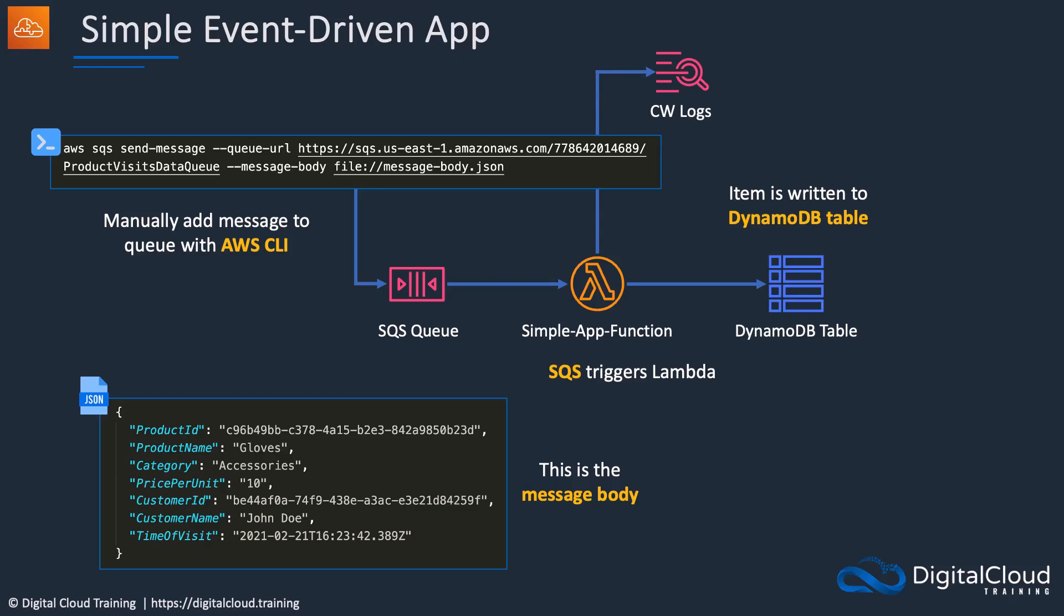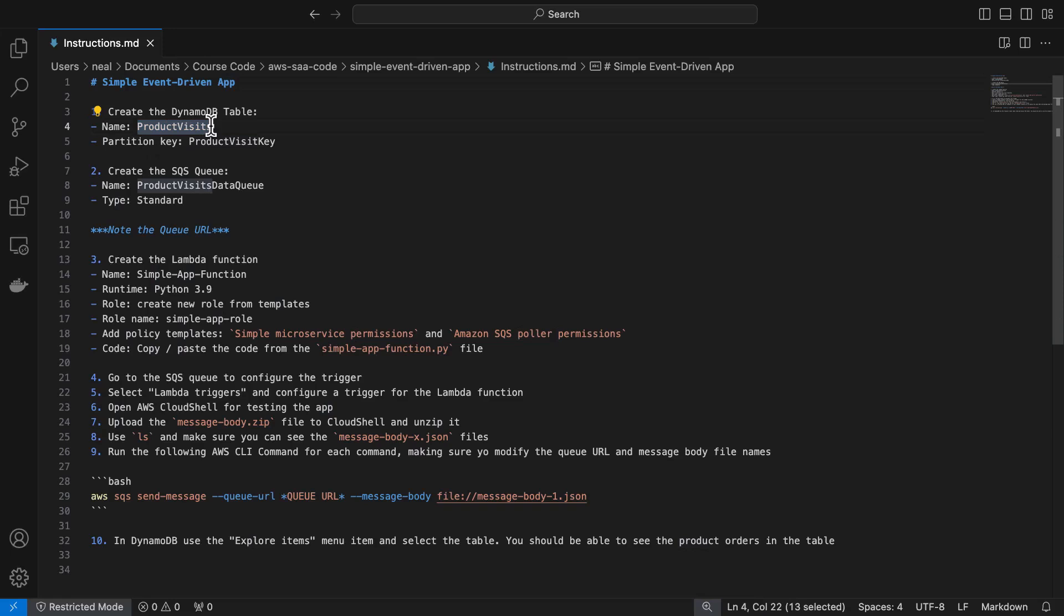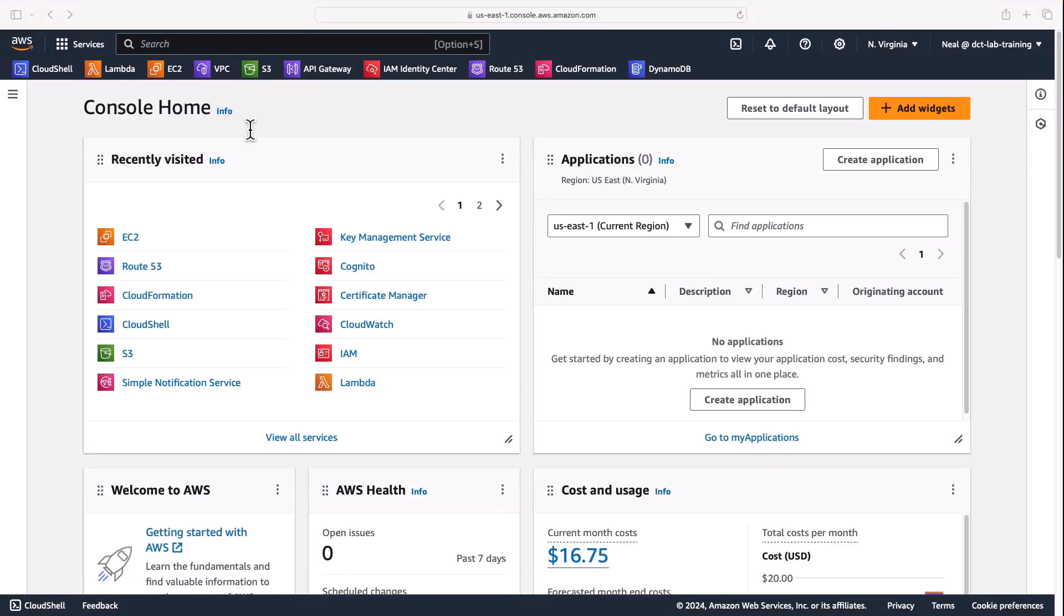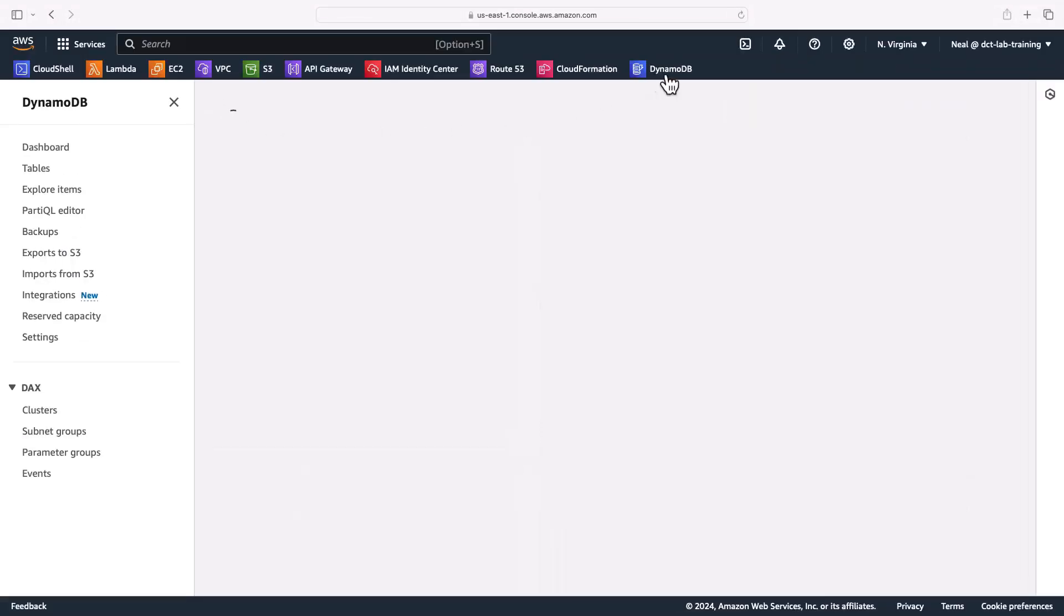So let's head over and build this out. In the course download in the simple event driven app directory you'll find this instructions file. What we need to do first is create the DynamoDB table. There's only two pieces of information we need for this: the name of the table and the partition key. So I'm going to copy the name of the table. Let's come back to AWS here and open up DynamoDB.